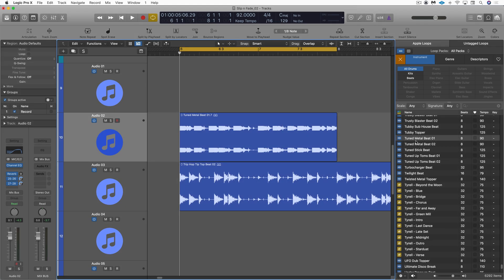Hi, this is Eli Kranzberg from Logic Pro Expert, and in this video I want to look at two interesting ways to use the new Logic 10.5 feature for slip editing.